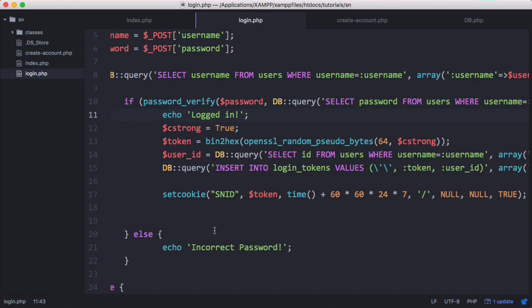There's one more thing to do. The token is valid for seven days, but when it expires the user is automatically logged out with no way to keep them logged in. So we're going to create a second cookie valid for three days. For as long as that second cookie is valid, the user can use their snid cookie, but if the second cookie expires, the server will issue a new login cookie and delete the old one.